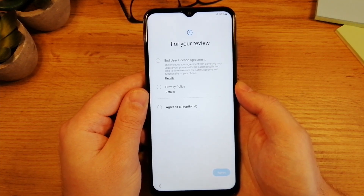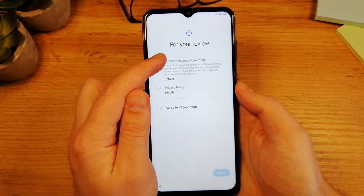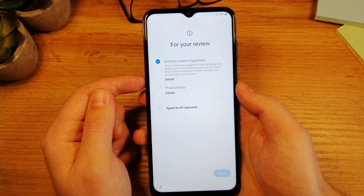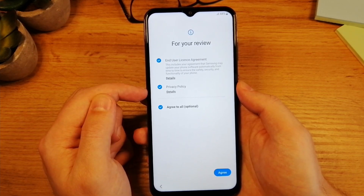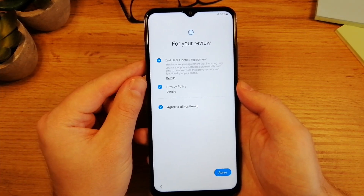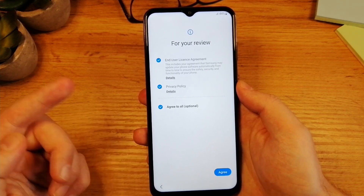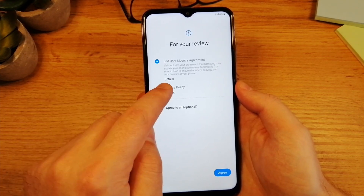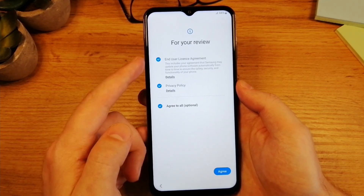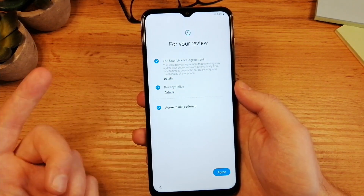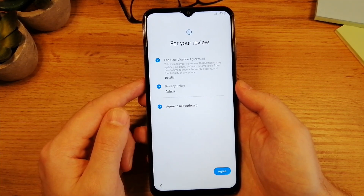The next step is to confirm a few things. The first one is the user license agreement and the second one is the privacy policy, so you need to check both of them. If you have some other options, those are probably not going to be required, so you don't have to check them if you don't like. You also have details here, so you can tap on details and read a little bit more. I'm just going to check everything and tap on Agree.